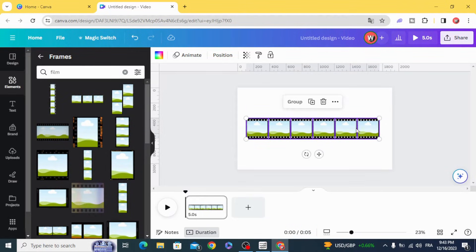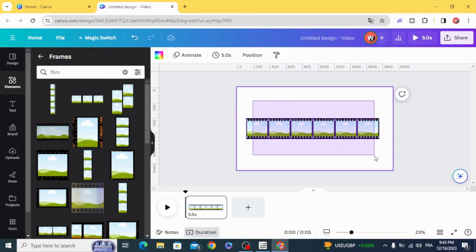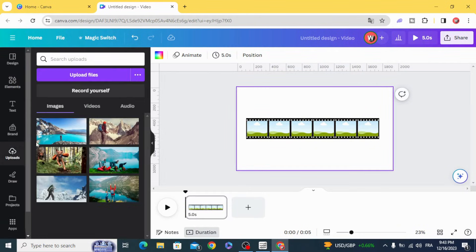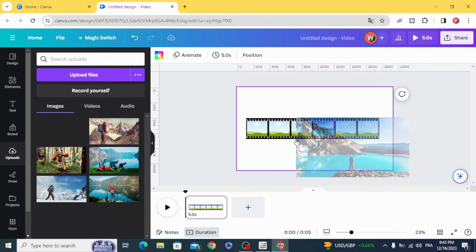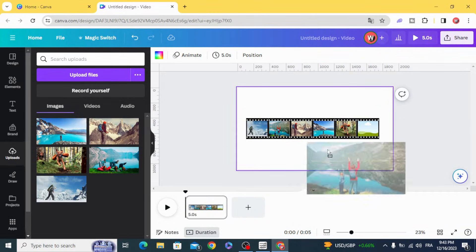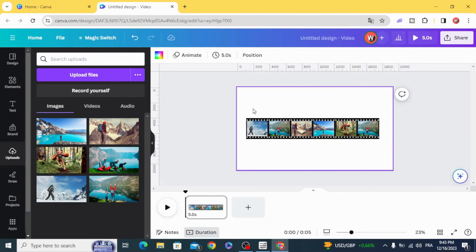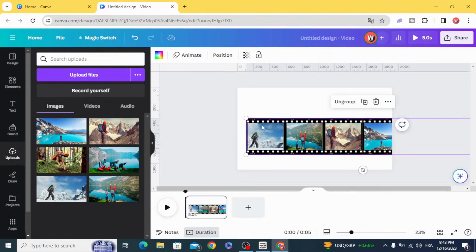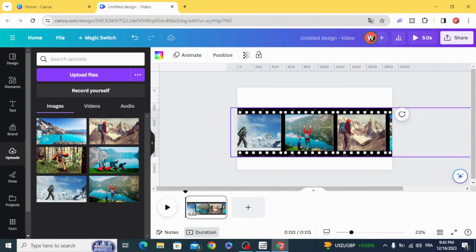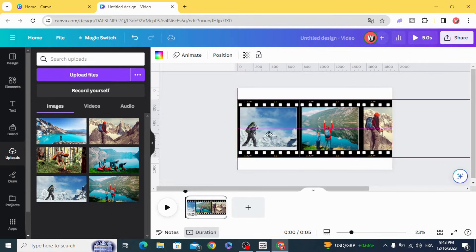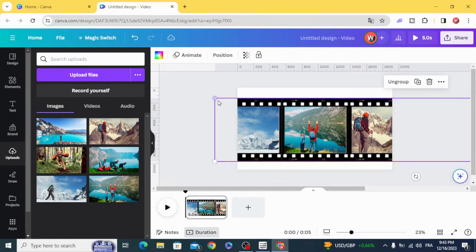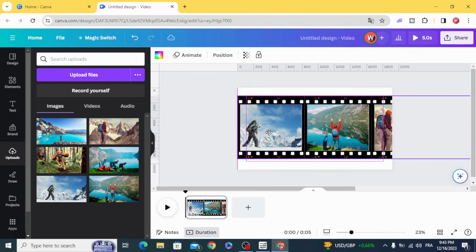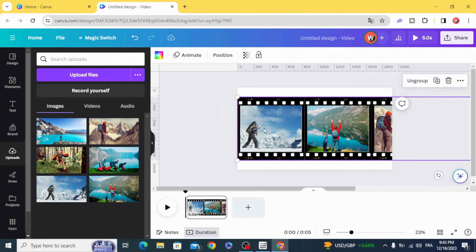Select all and group, and drag your images. Resize it and move it to the beginning of the stripe.